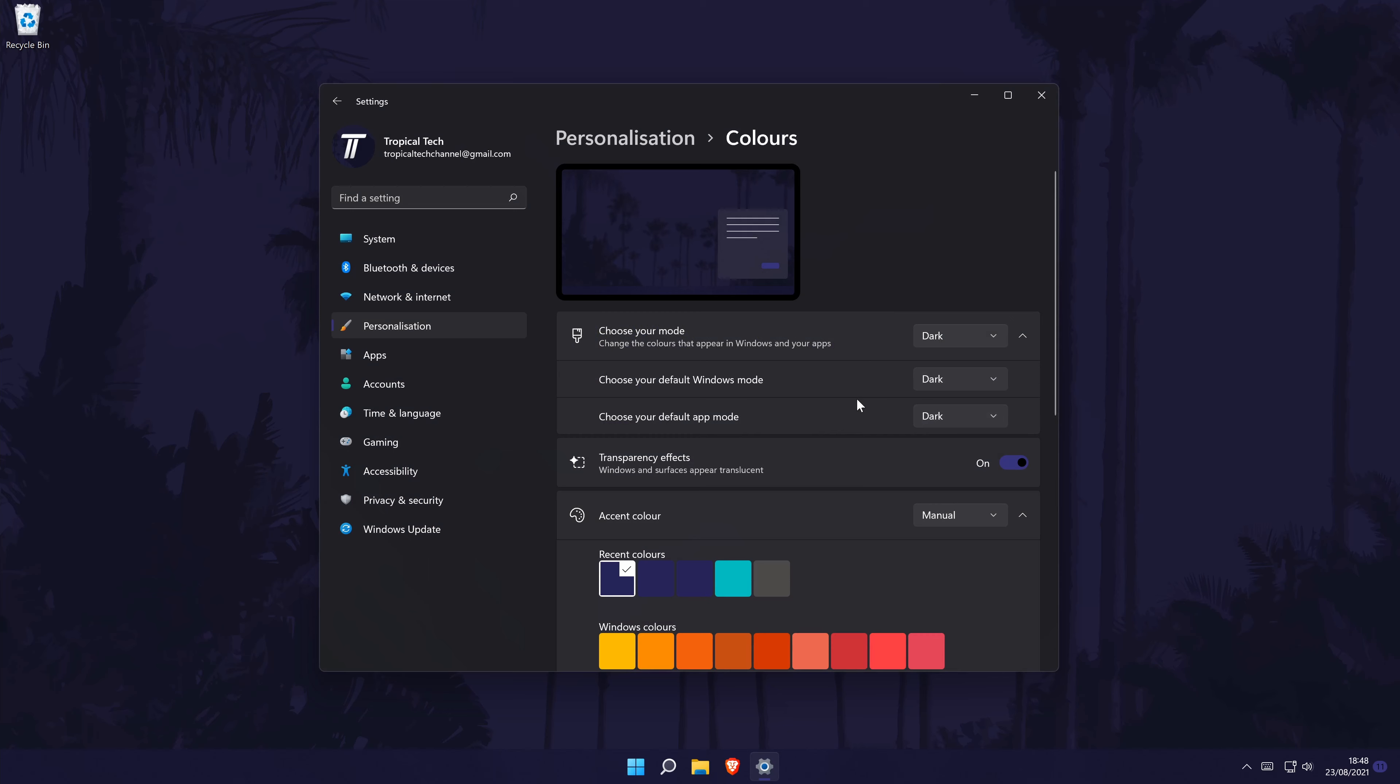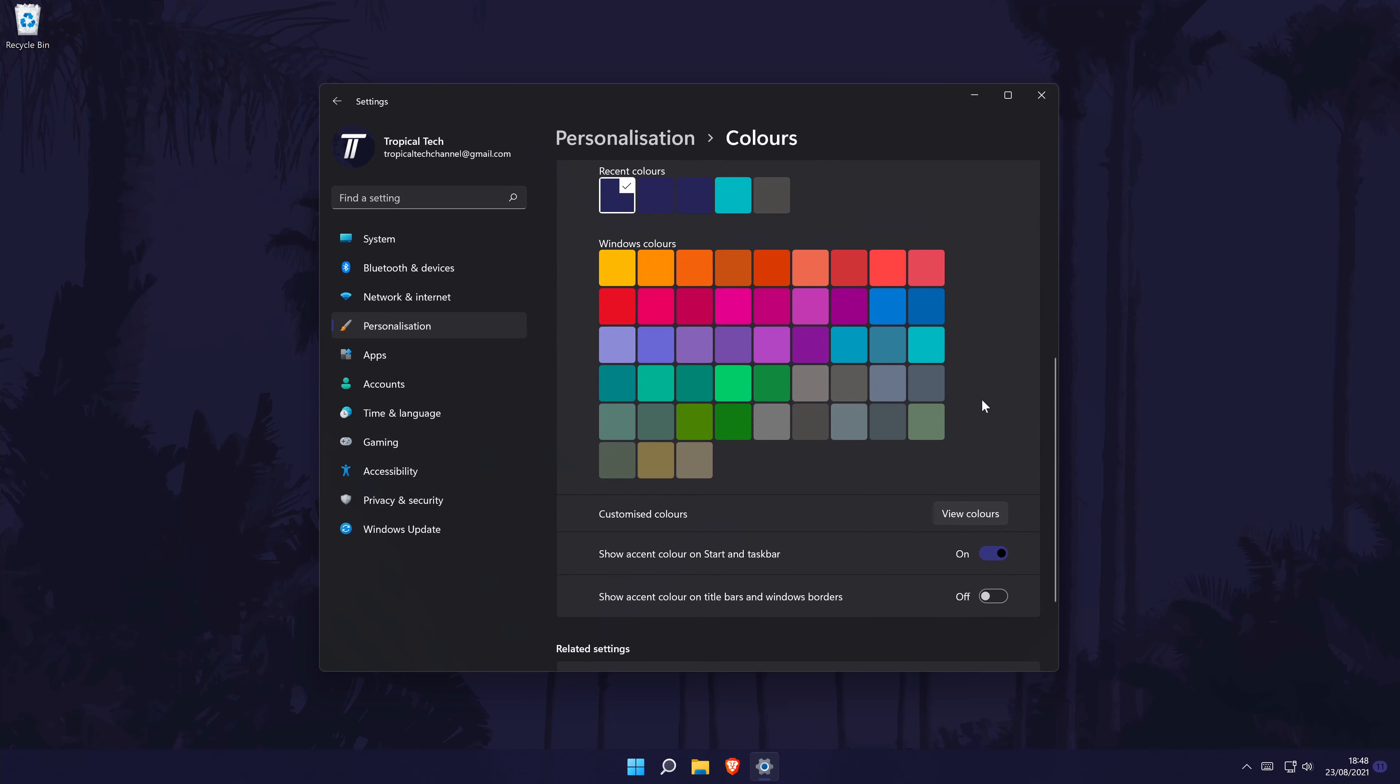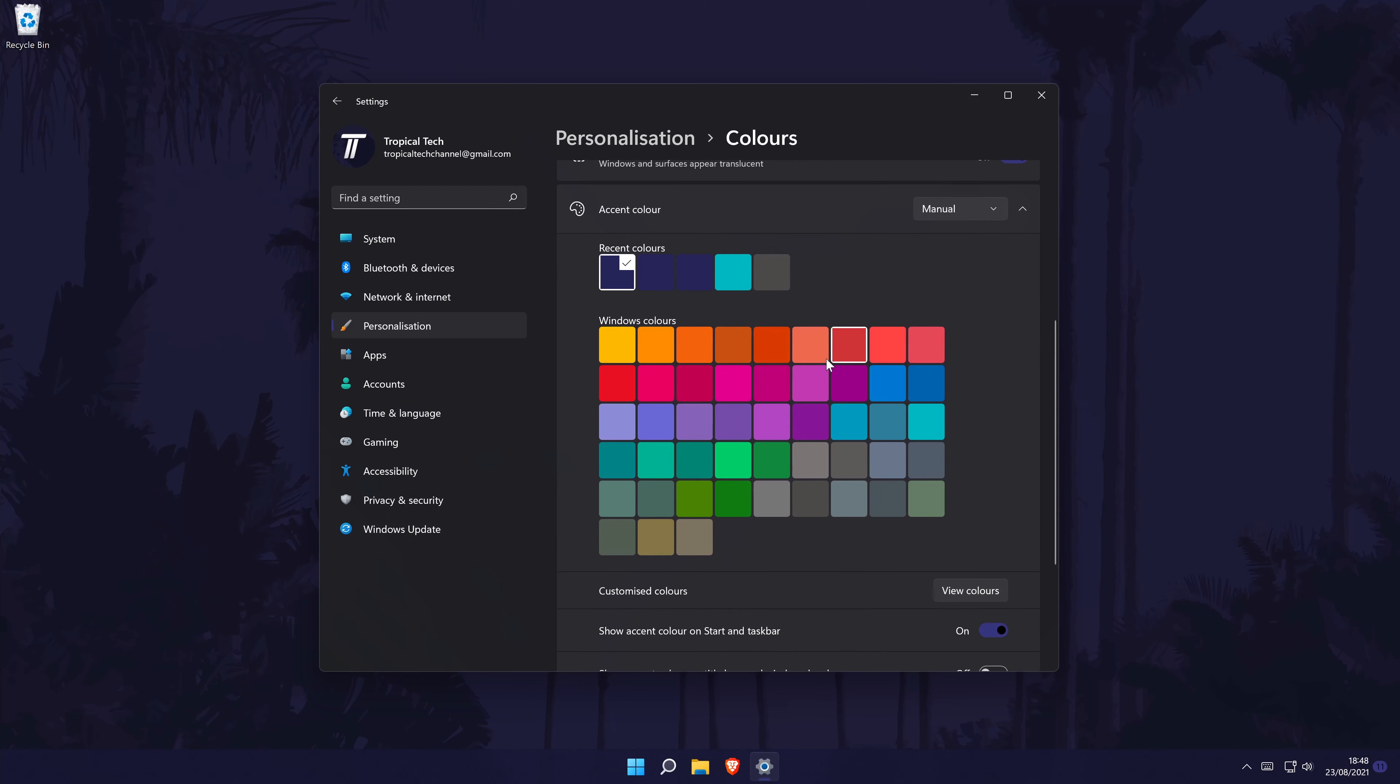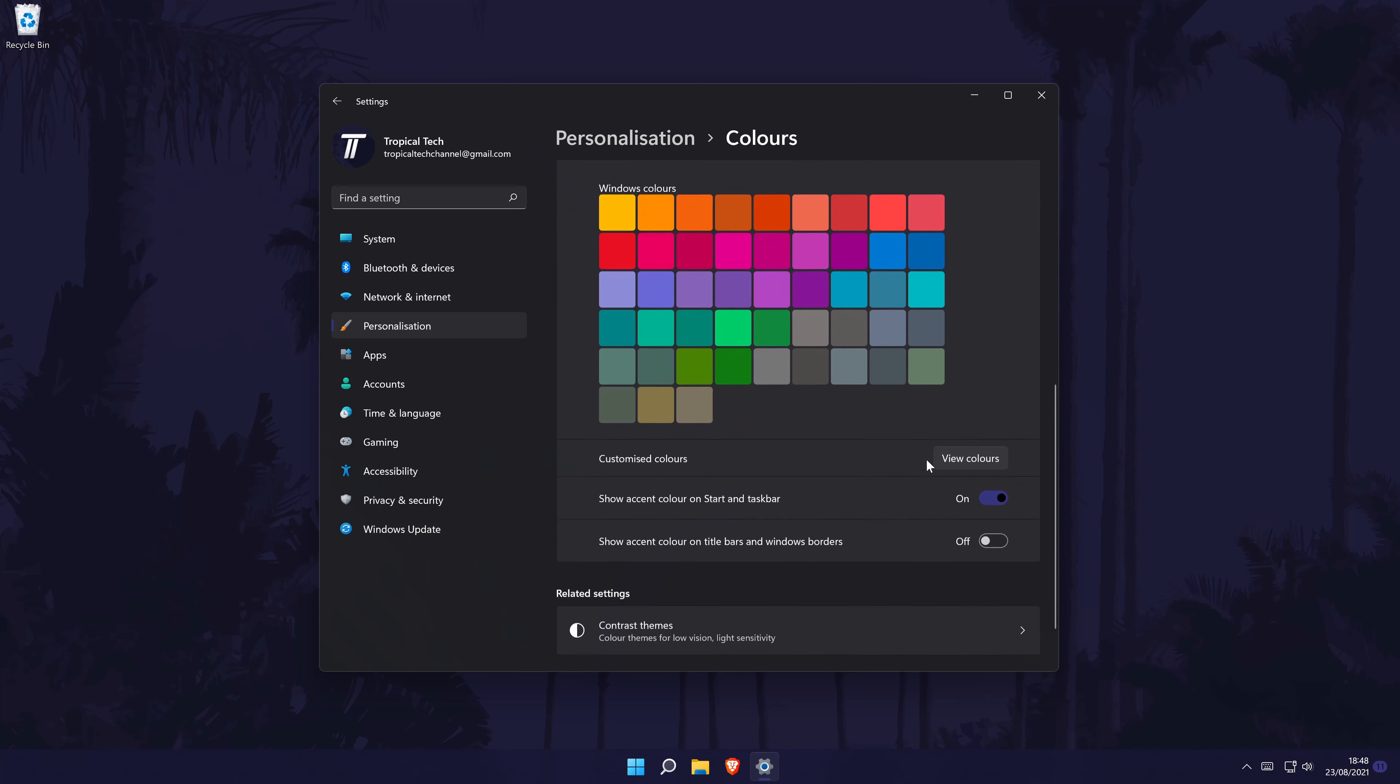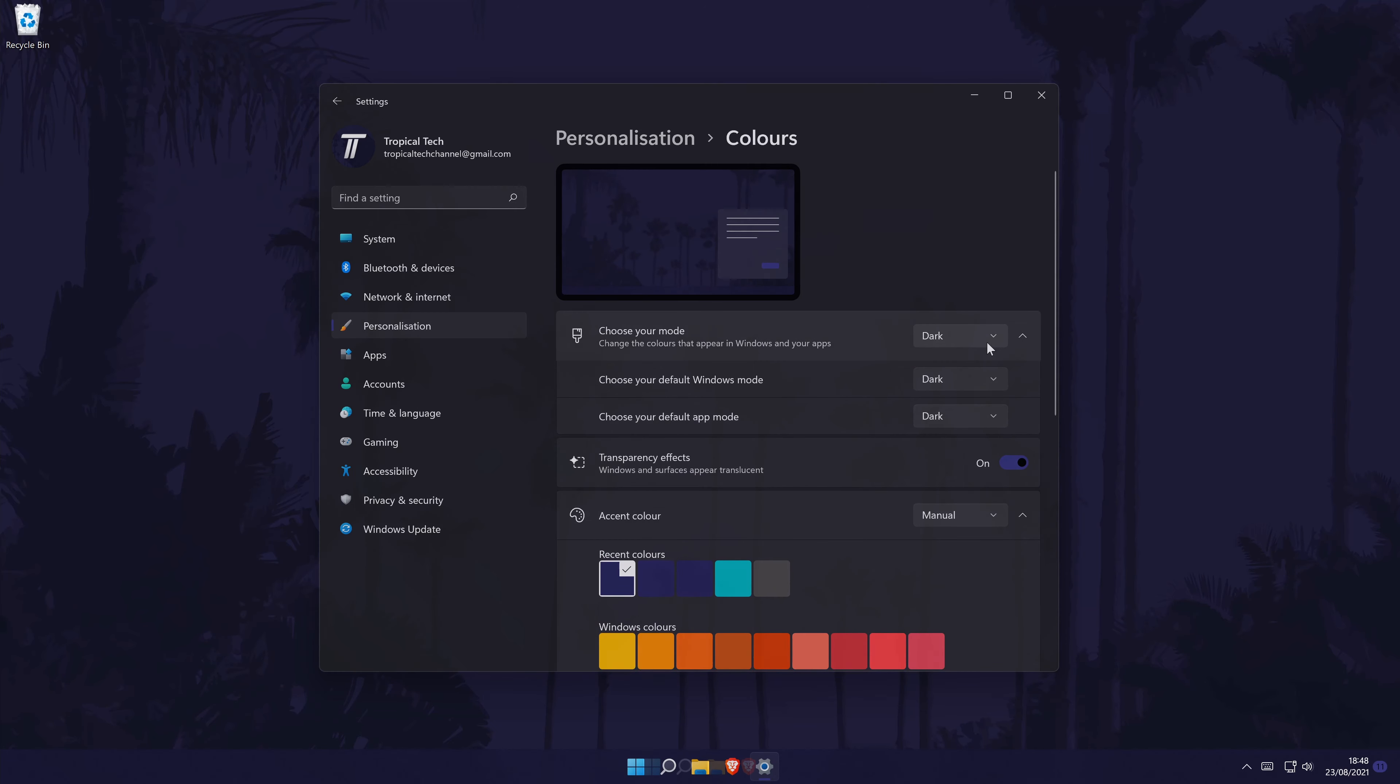Once you have done this, you might want to play around with the colours below this. There are plenty to choose from and you might need to check the boxes at the bottom of these settings to make your chosen colours show throughout Windows 11. You can close the window once you have made the changes you want to make.